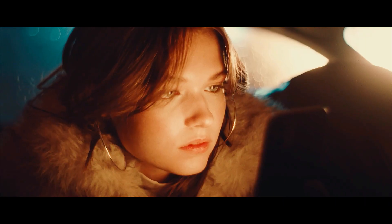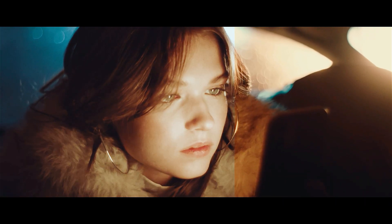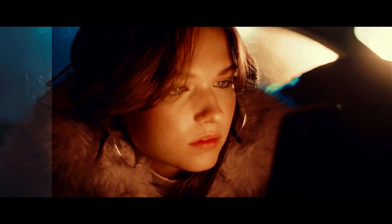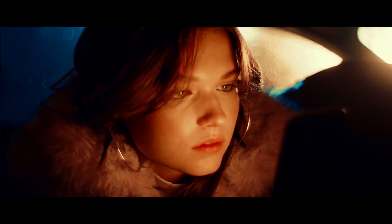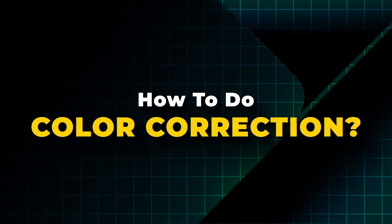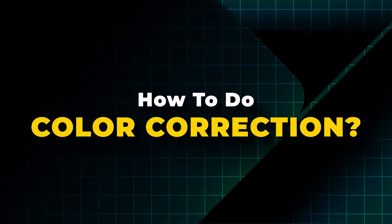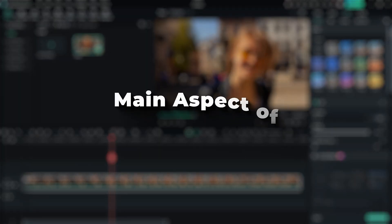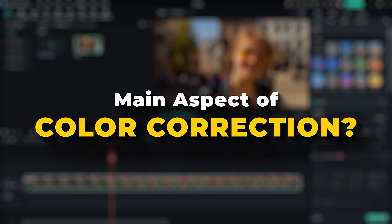Color correction sets up the tone of the footage before you do color grading. In Filmora, you can use the color tab for color correction. Let's see the main aspects of color correction.